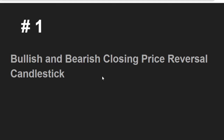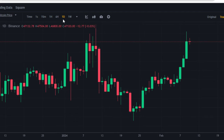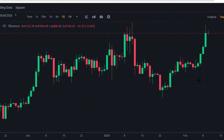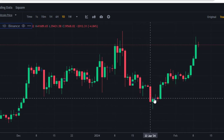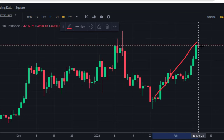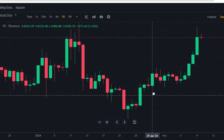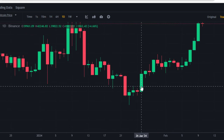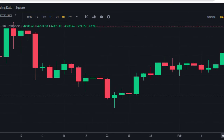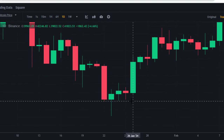Candlestick pattern number one: bullish and bearish closing price reversal candle. If you go to the BTC/USDT chart, the one-day chart on Binance, at this level of support the market moved all the way down, came into this point, and then moved upward to the current price of $47.1K. At this level of support, we see a bullish closing price reversal candlestick pattern. If I zoom this out, you can identify this candle by simply taking into consideration two candles.